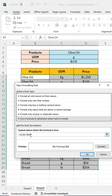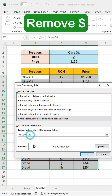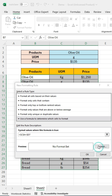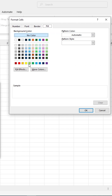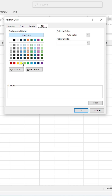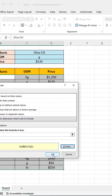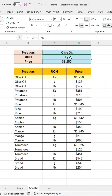Press the equal sign, then click on format. Go to fill and select a color. Finally, press OK. You can see the search results are highlighted.